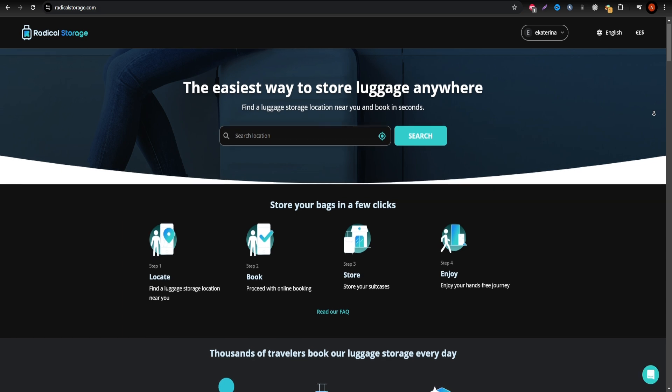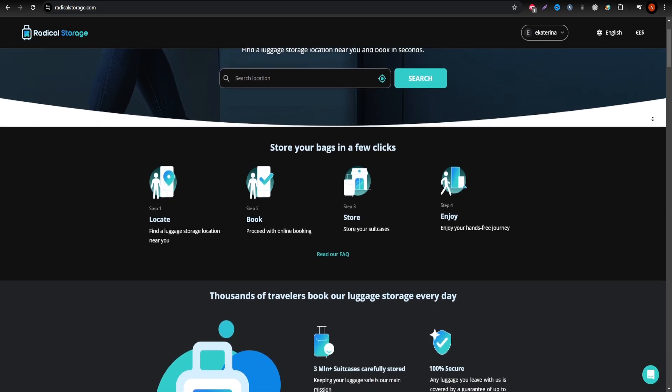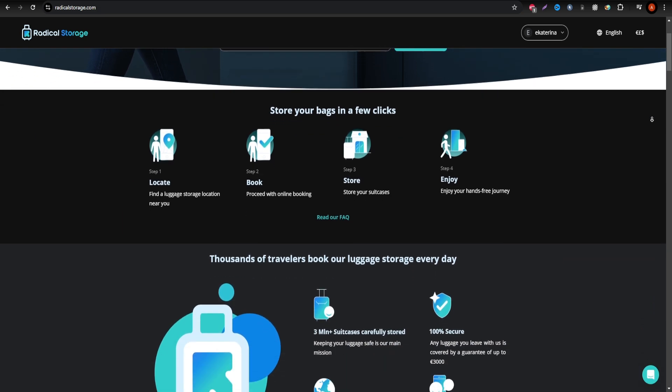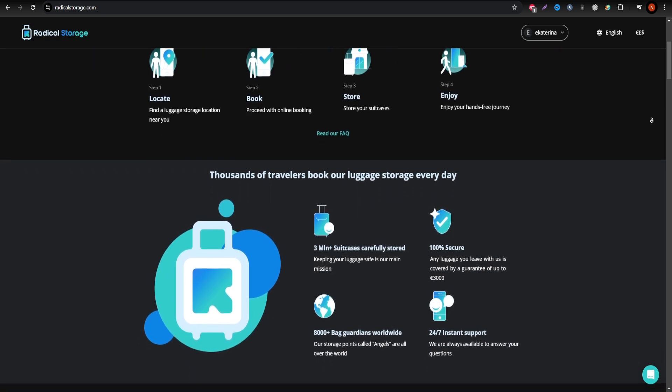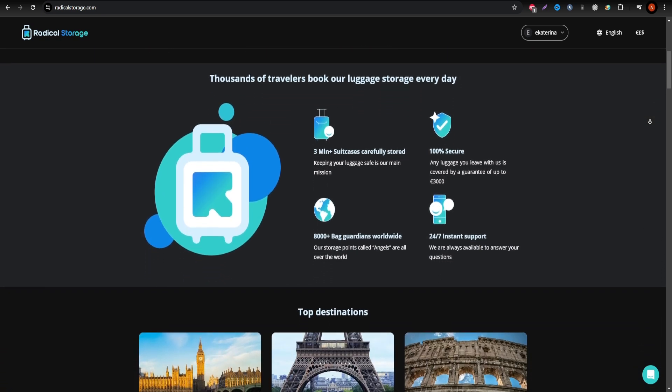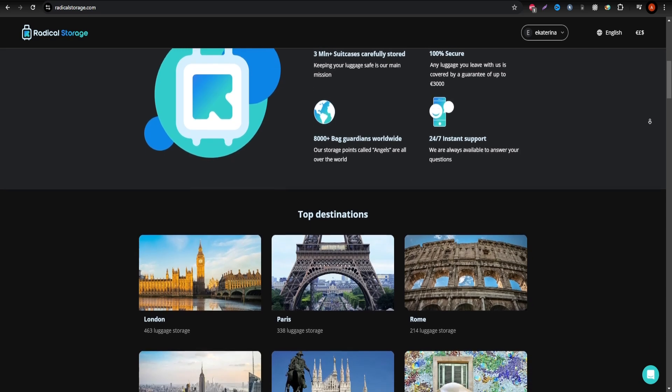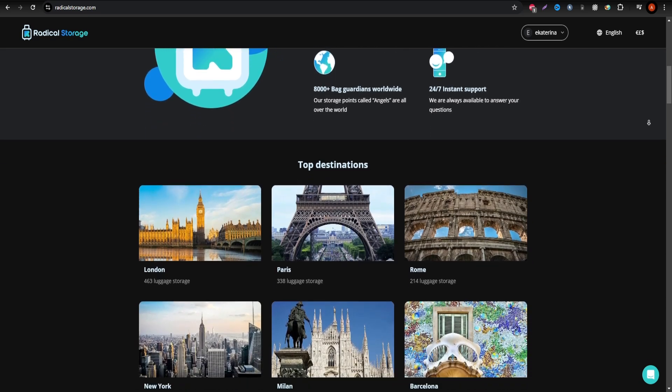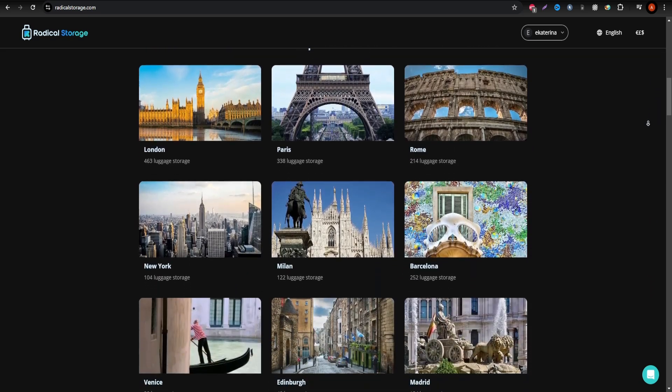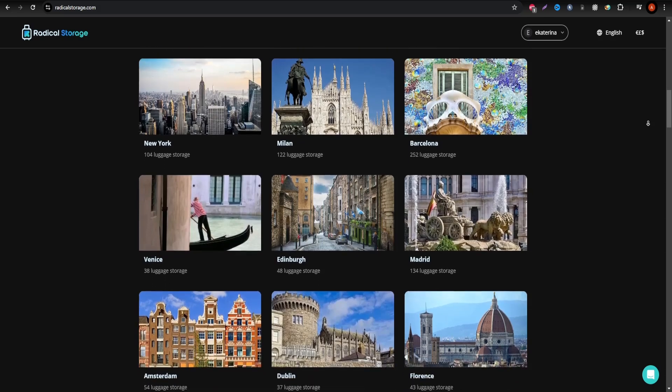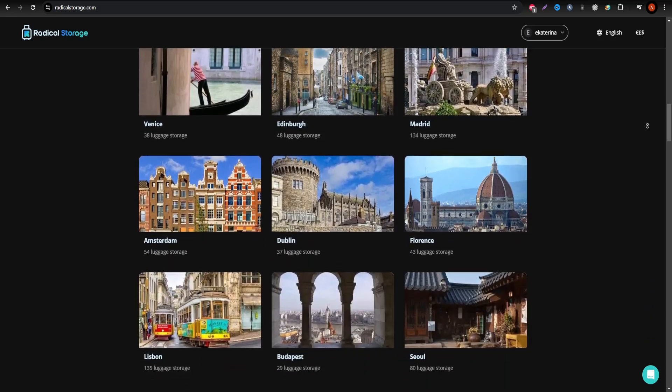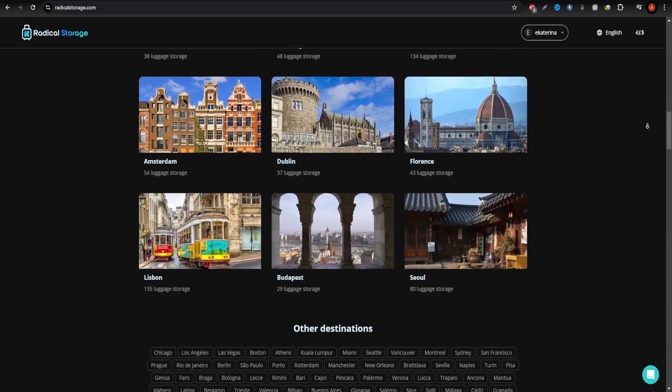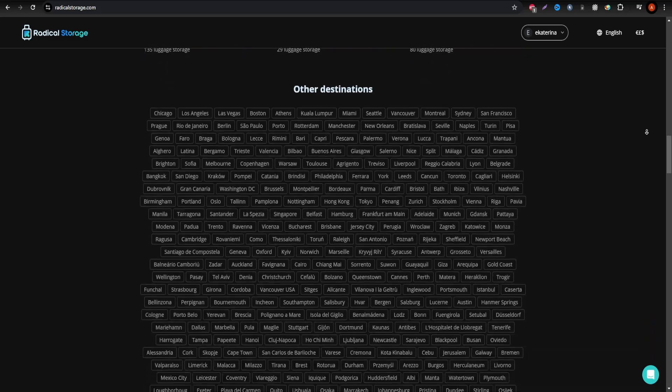In this video, I'll walk you through the process of depositing your luggage at a luggage storage point in Brindisi using Radical Storage. This platform partners with local businesses like cafes, shops, and hotels, ensuring your bags are kept safe and fully insured while you enjoy your visit.